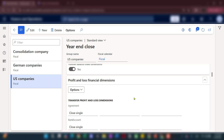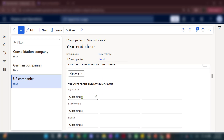If you transfer multiple financial dimensions for P&L, the system will generate multiple retained earnings lines for each financial dimension combination — meaning when you run your trial balance for the new fiscal year, you could see hundreds of thousands of retained earnings records with different dimension combinations, which would be messy. However, you can always go back and run the prior year trial balance to analyze P&L accounts from that prior year.